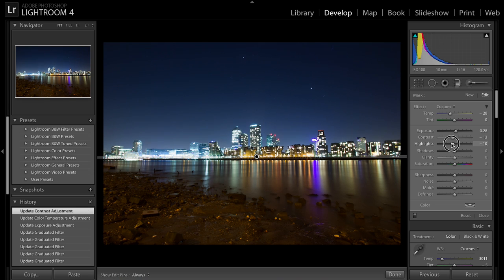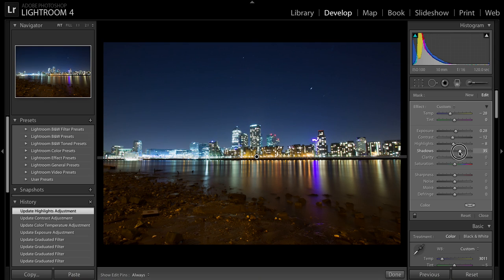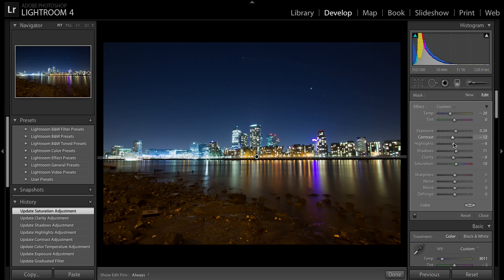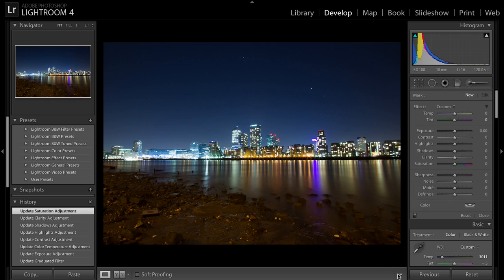That looks good. It is dark so I'll go slightly minus on the Contrast. The Highlights — the city lights — I'll bring those up a little. Shadows up slightly. Clarity I always go a little bit minus, which makes it smoother for a long exposure image. With Clarity, the more you go up the more it gives an HD look. I'm happy with that filter, so I'll press Done — that half of the image is now changed.